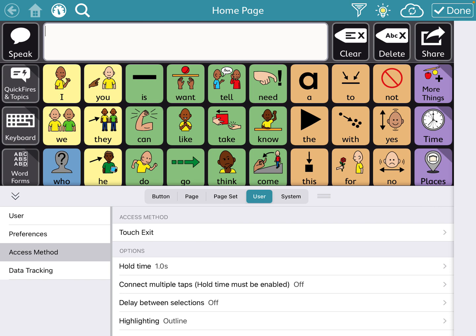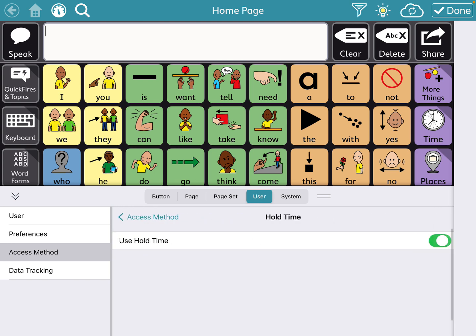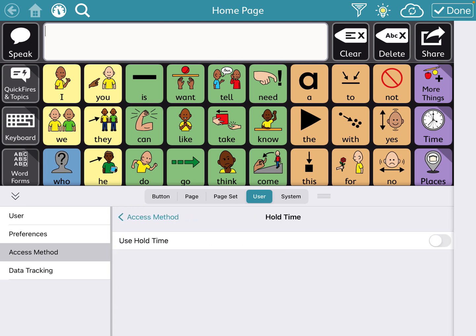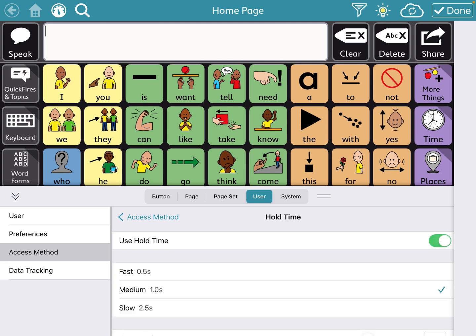And so you'll see that hold time is the first option down. So this will mean that they have to have a hold time on the button. When you turn it on, there's slow, medium, fast. So this really depends on the child's motor skills.